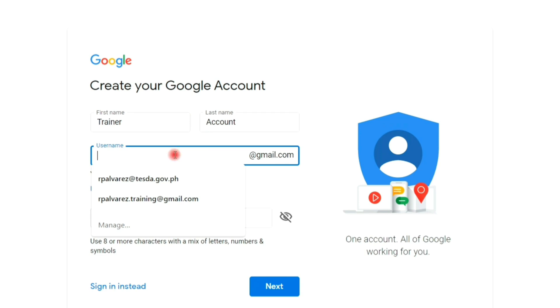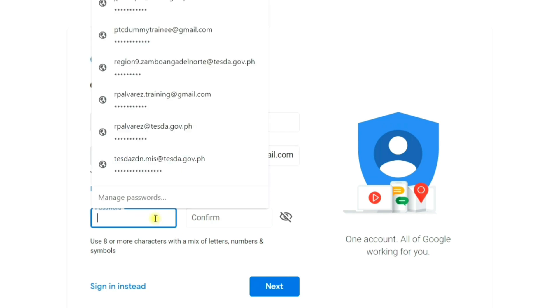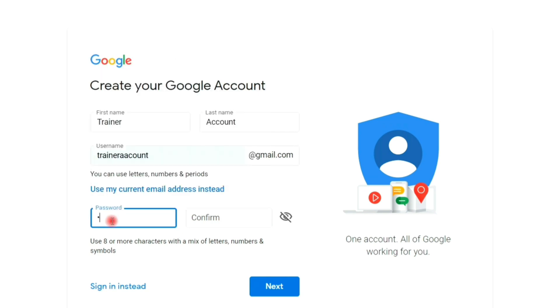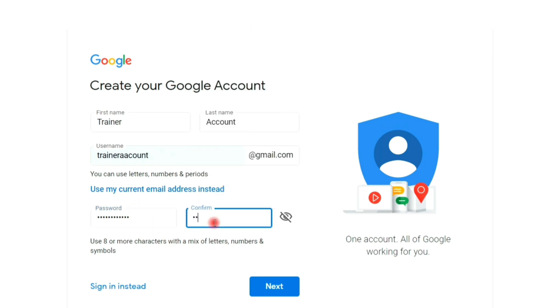Type your Gmail account. Type your password. Enter again your password to confirm. Click next to continue.